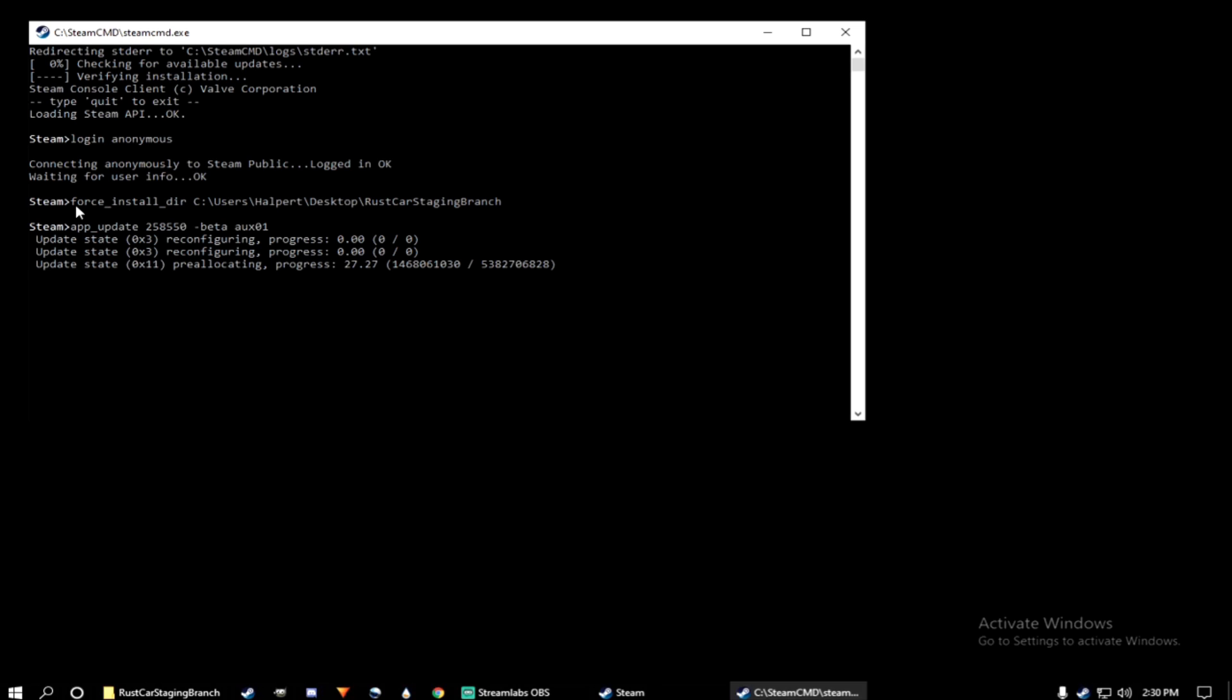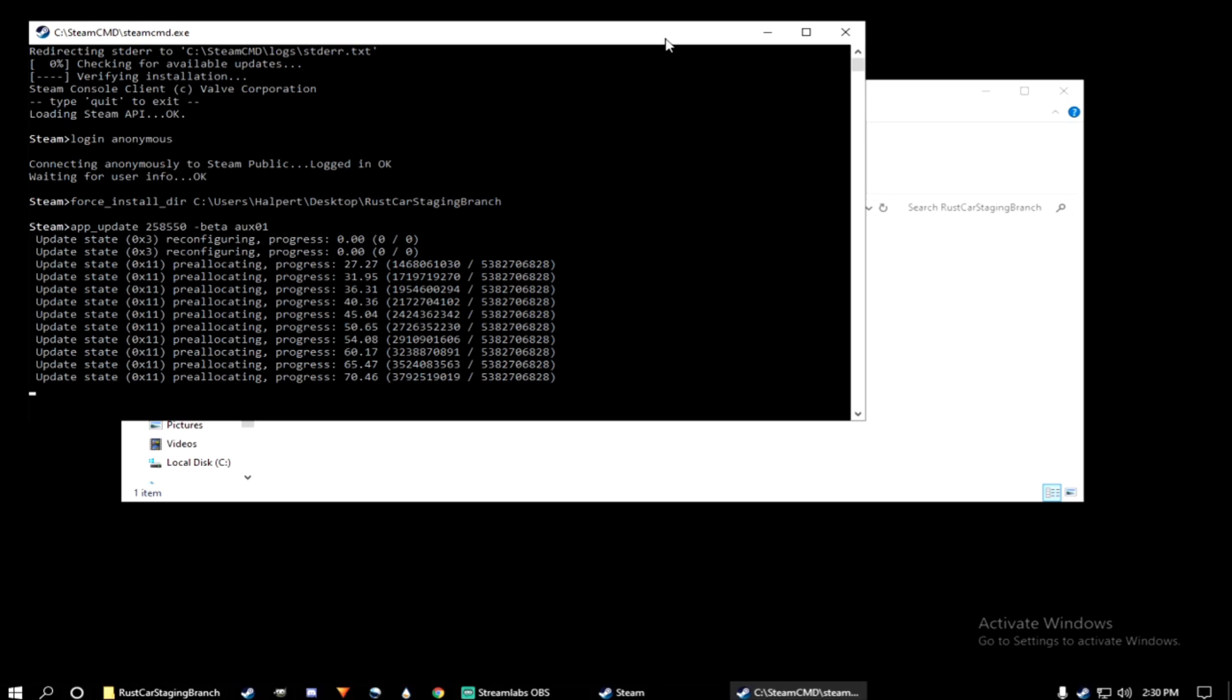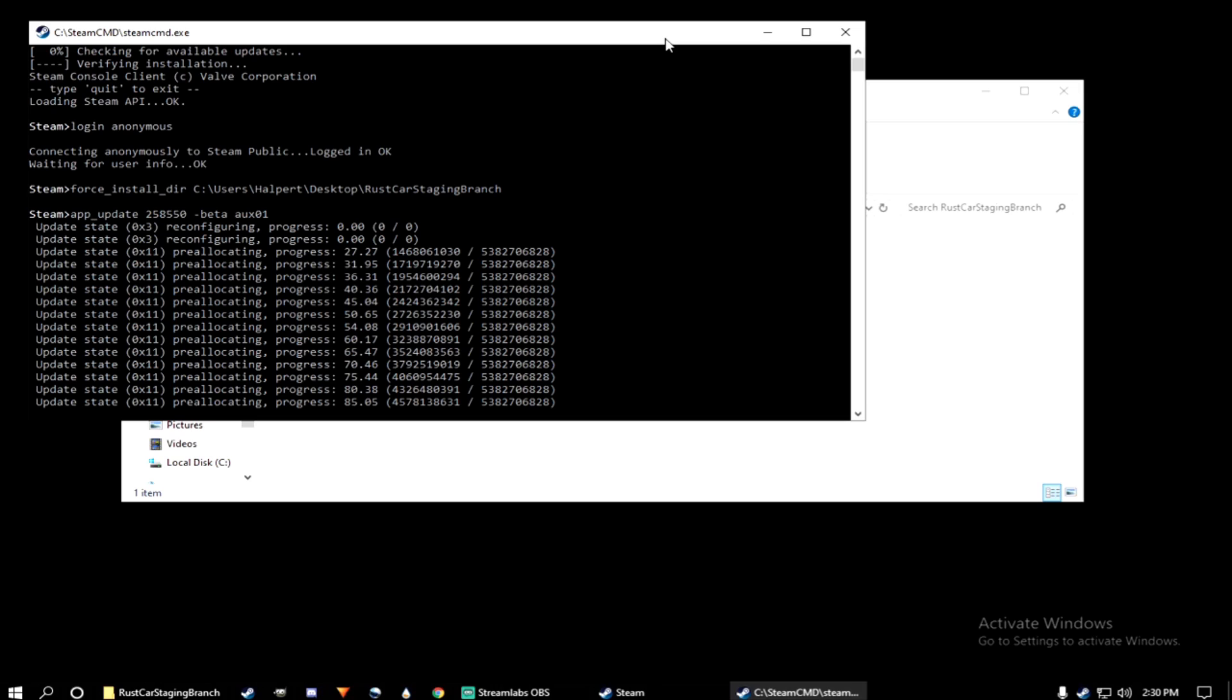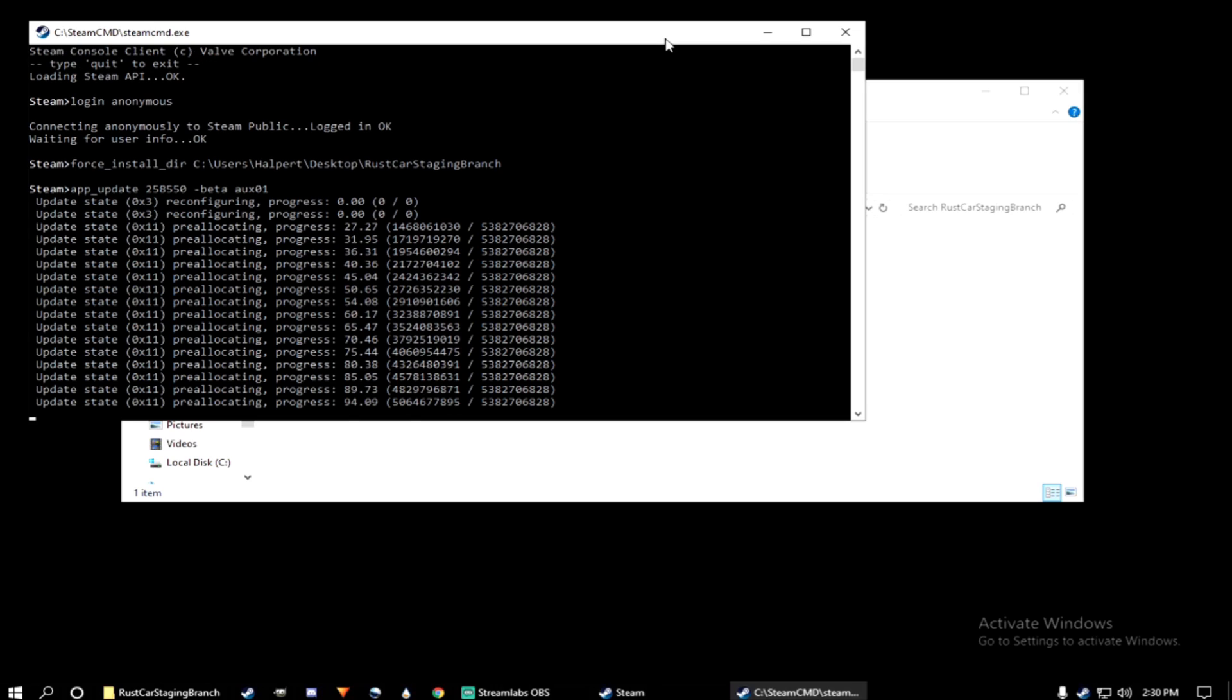You'll begin downloading the files for the Rust Car Staging Branch. Depending on your internet and computer specs will determine how fast this process goes. So I want to keep this short, so I'm going to go ahead and speed up the video.